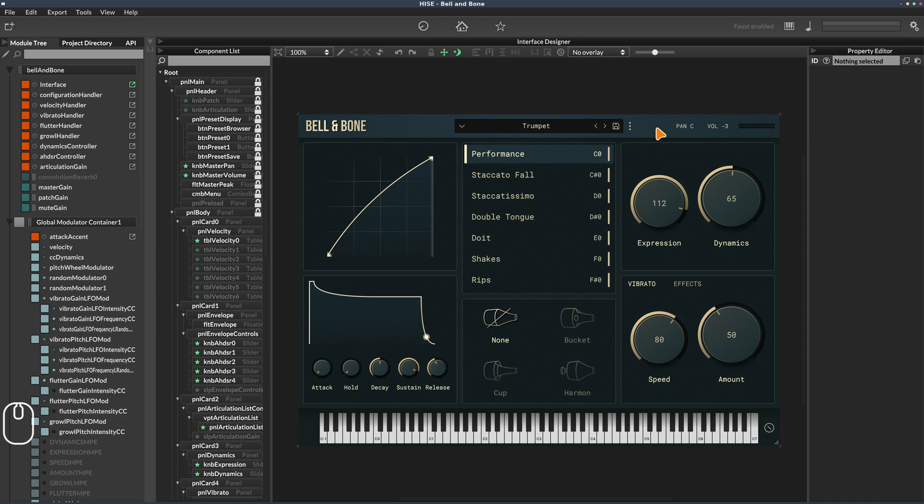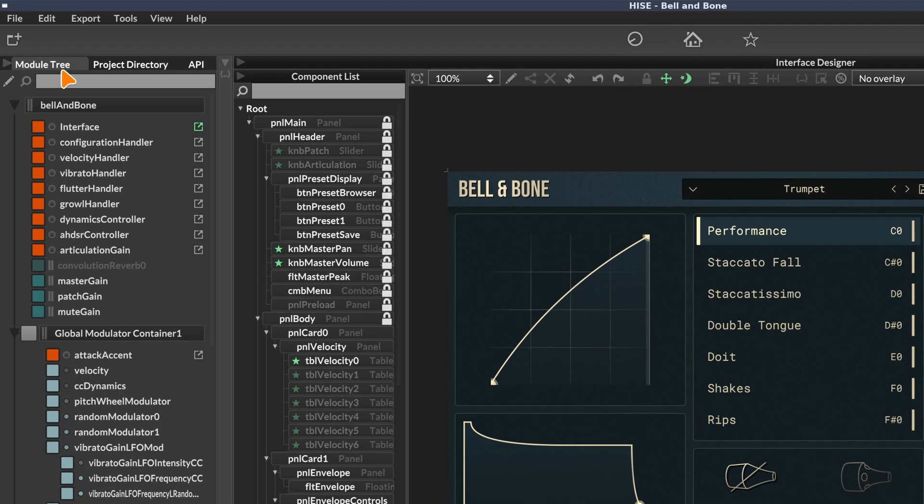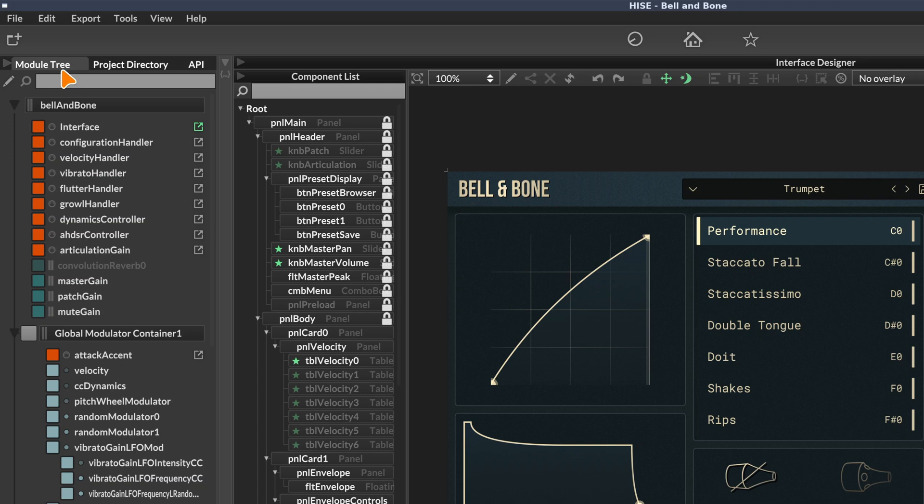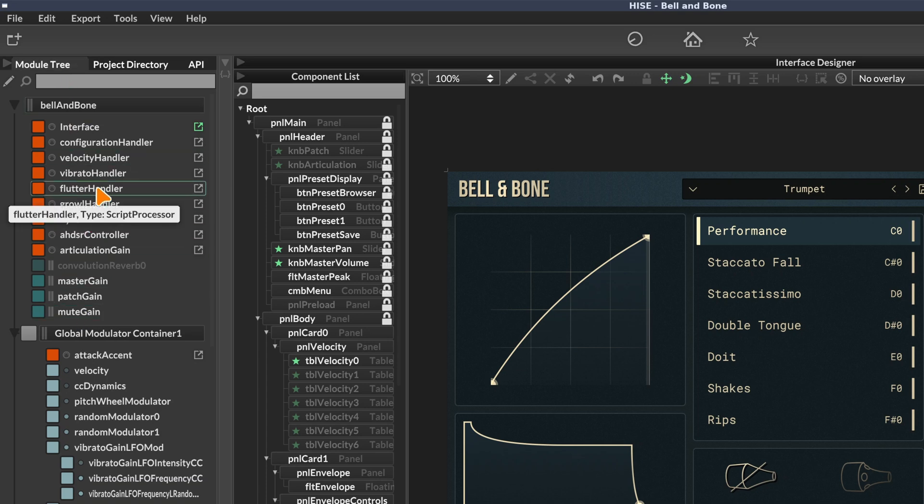Let's go over the main sections of the interface. On the left we have the module tree, which is the backbone of our project. This is where we can add sound generators like synthesizers and samplers, modulators like LFOs, MIDI controllers and envelopes, and effects like reverbs and delays. This is where we build out the majority of our project.